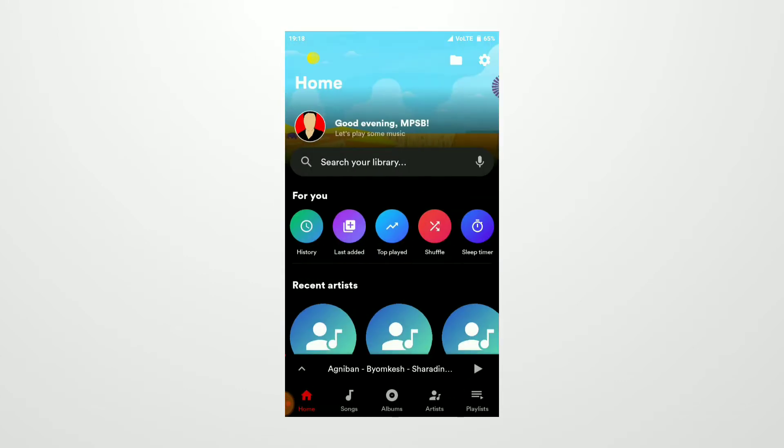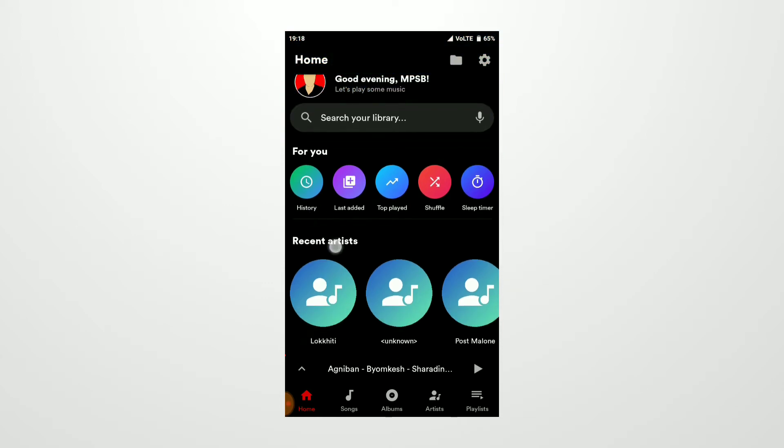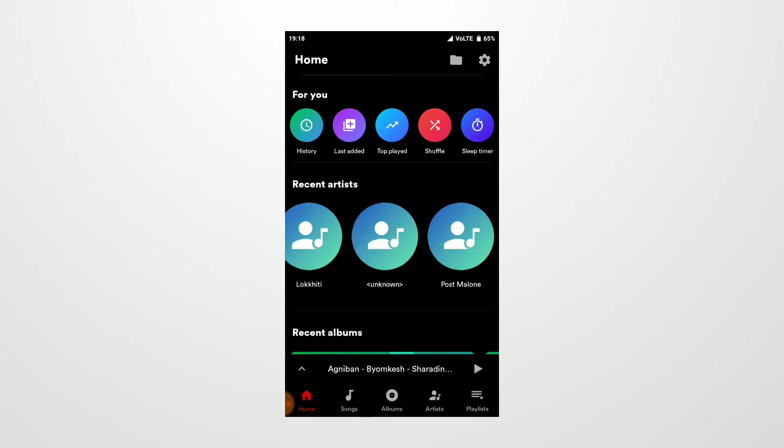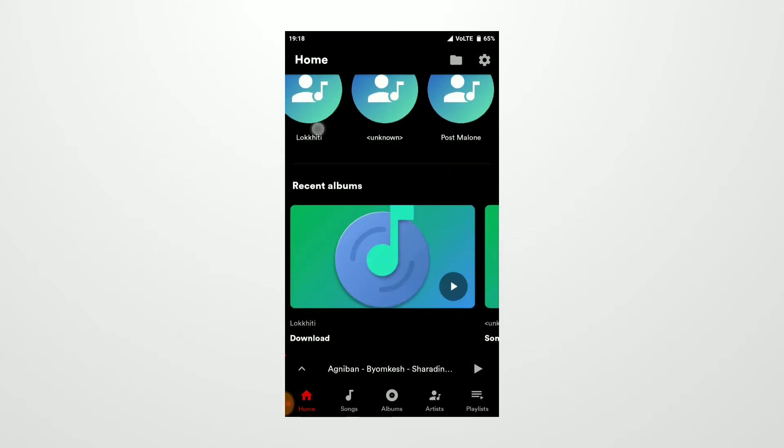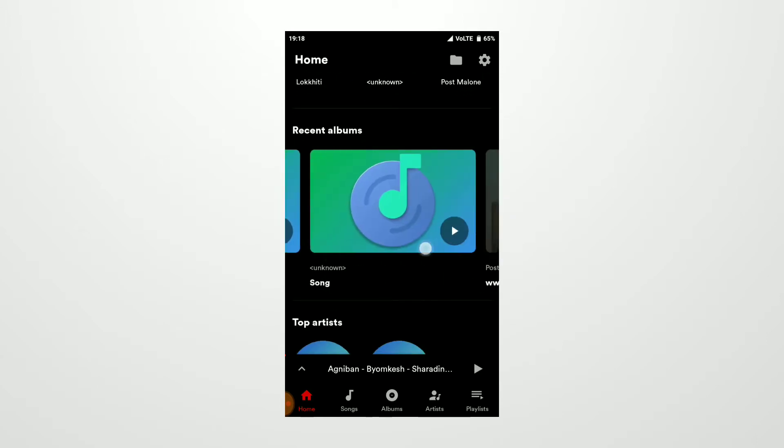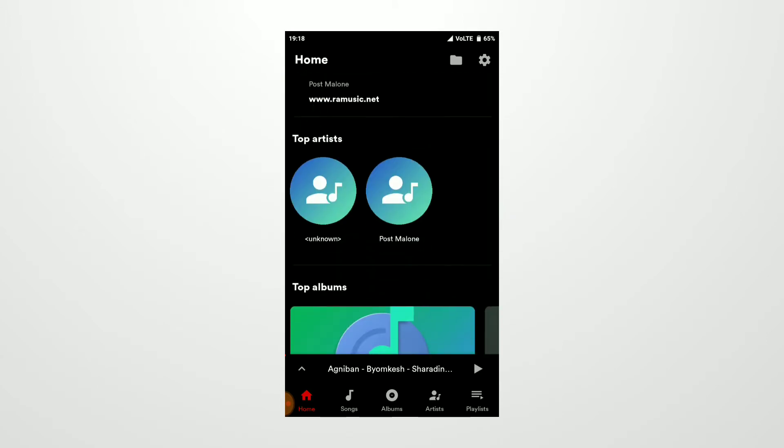Then you get shuffle and sleep timer. Going down, you're going to get recent artists that you've been recently playing, which is nice. Then going down you get recent albums that you recently played, and at the bottom you get top artists and then top albums.